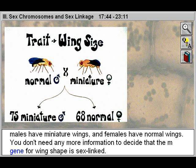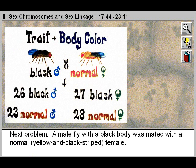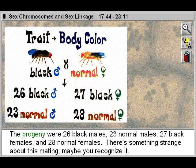Next problem: A male fly with a black body was mated with a normal yellow and black striped female. The progeny were 26 black males, 23 normal males, 27 black females, and 28 normal females. There's something strange about this mating.